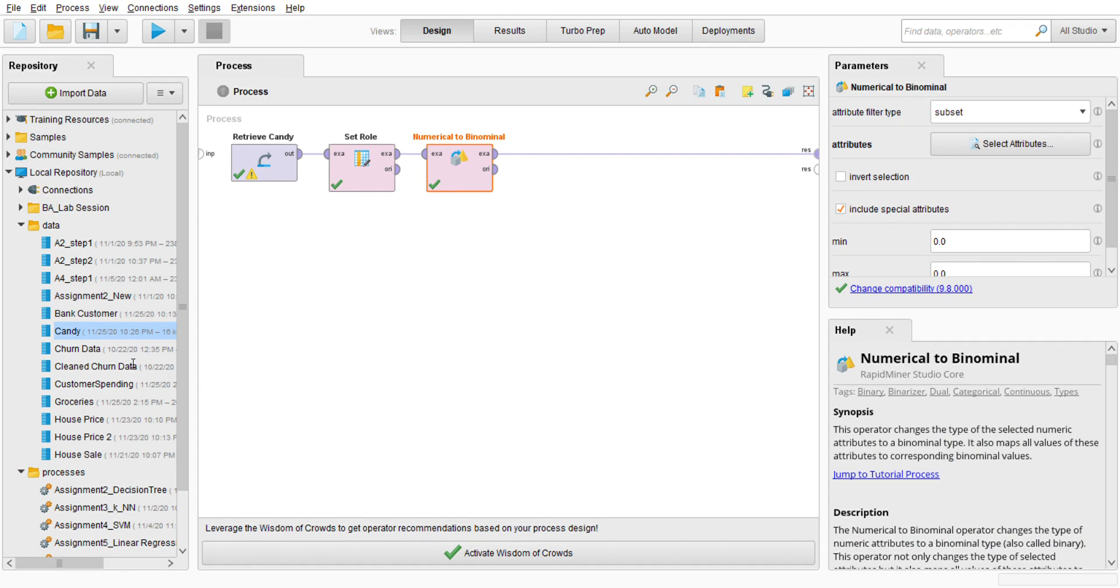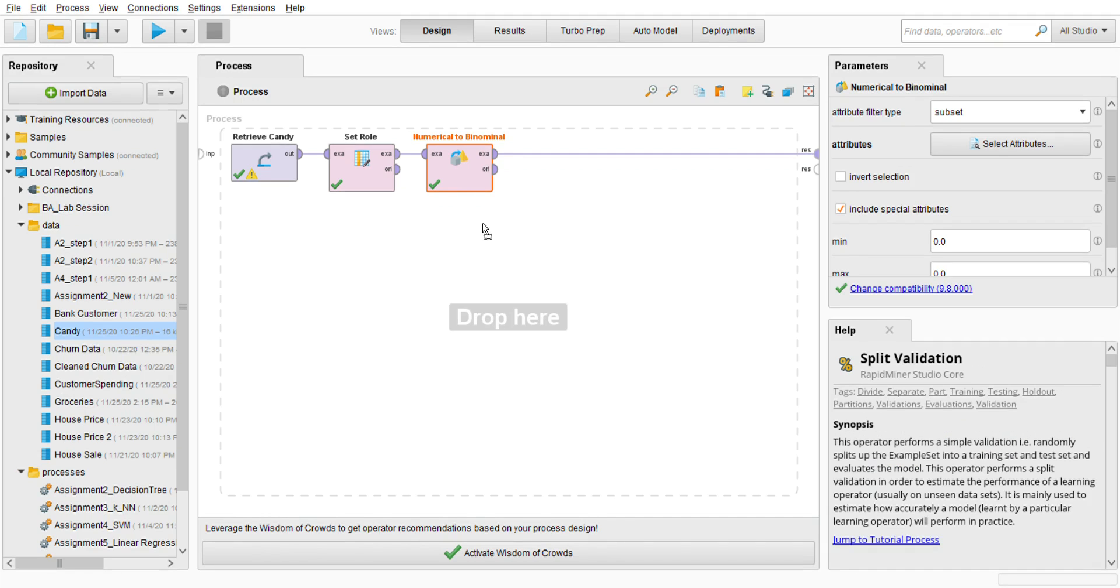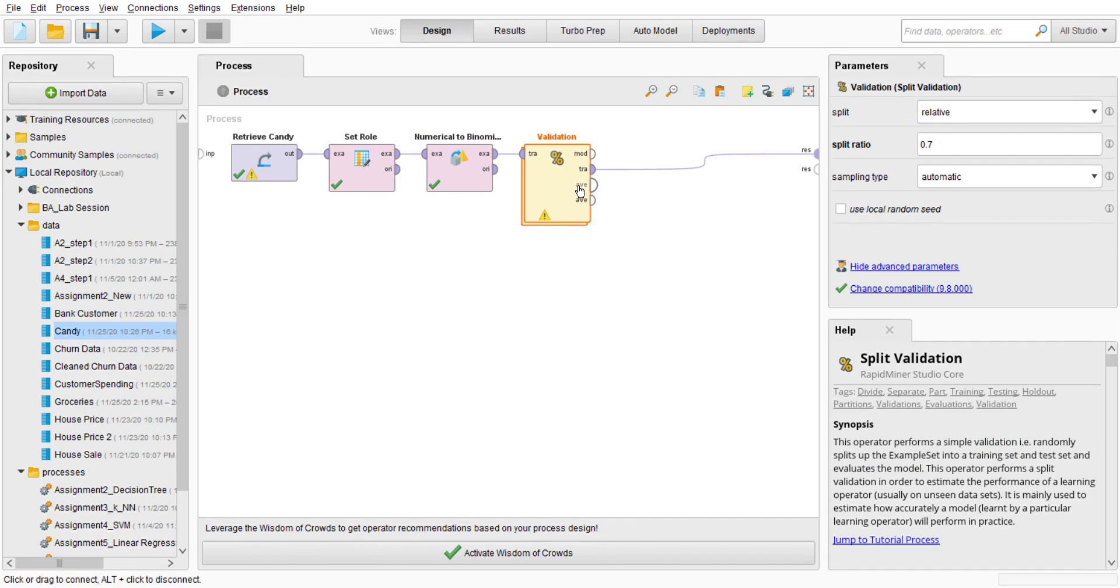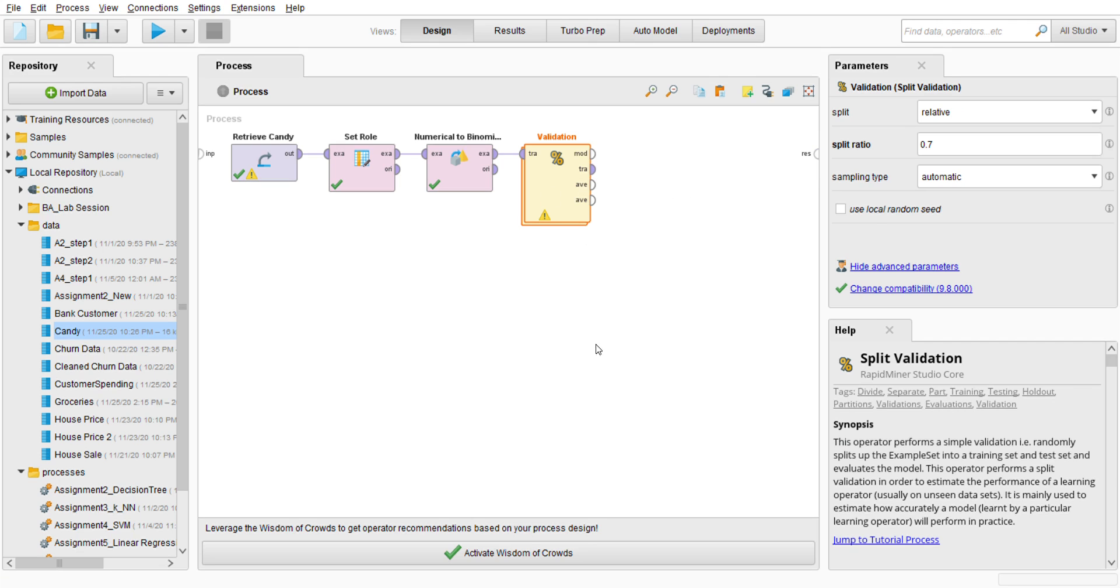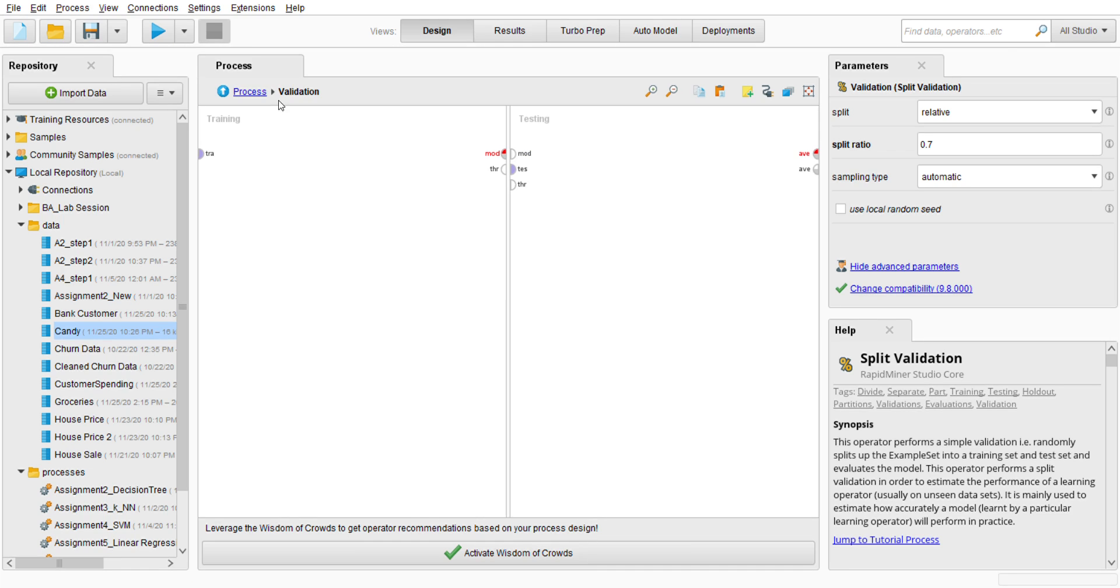We're going to go with Split Validation. I'll go to the operator and search for Split Validation, this one. Split Validation randomly splits the example set into training set and test set and evaluates the model. First of all I'm going to double-click this validation - training set and testing.